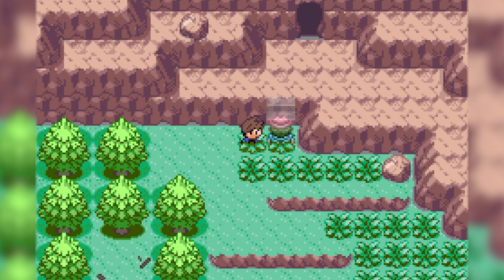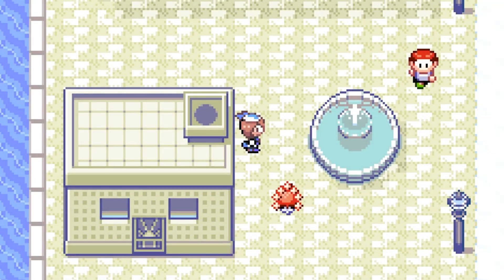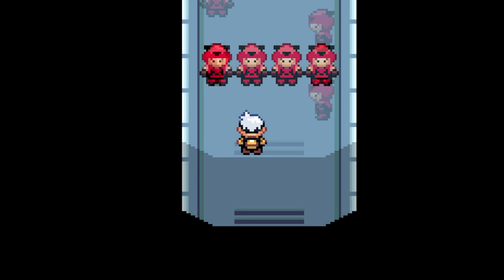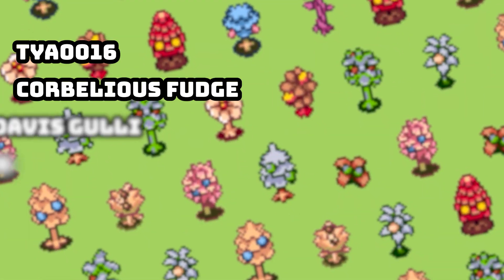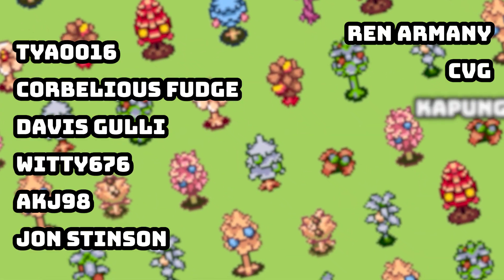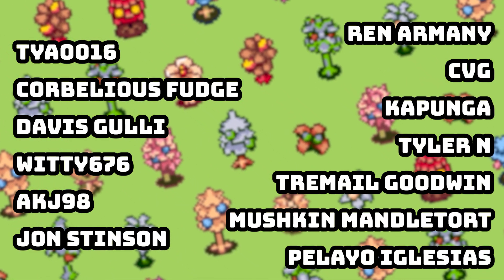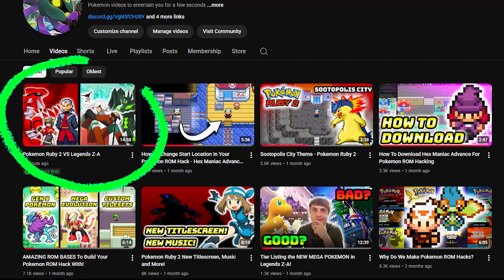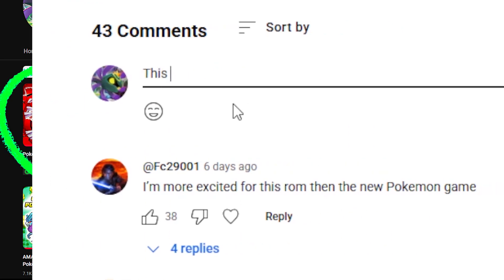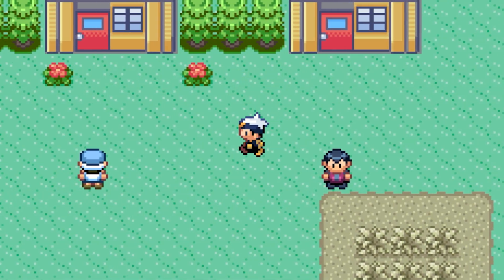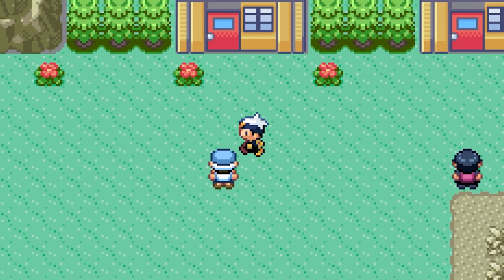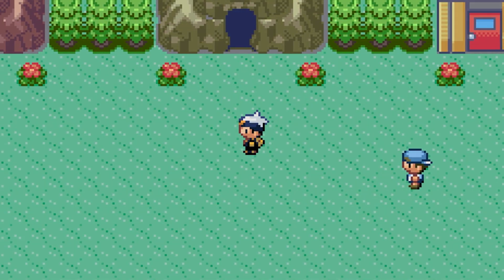You can use map scripts to change the map tiles whenever you want, update the weather based on when you tell it to, trigger cutscene events when entering a map, and a whole lot more. Before we get started I'd like to give a quick shout out to our YouTube channel members. Channel members get early access to videos and custom emojis for the comments section and live streams. Becoming a member directly supports the making of these videos. Check it out at the link below.